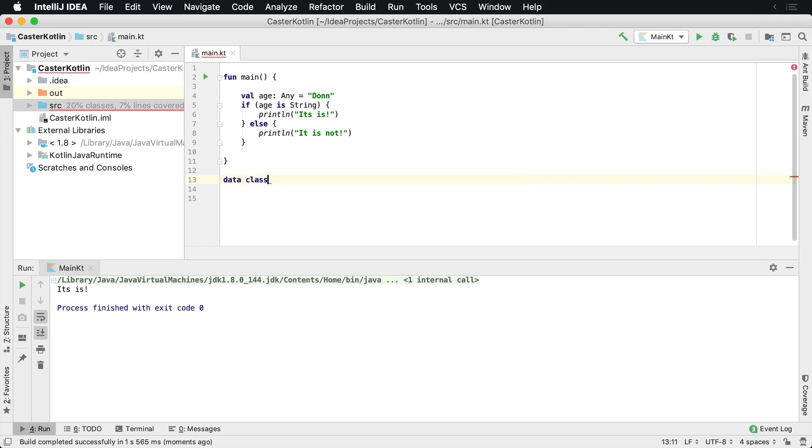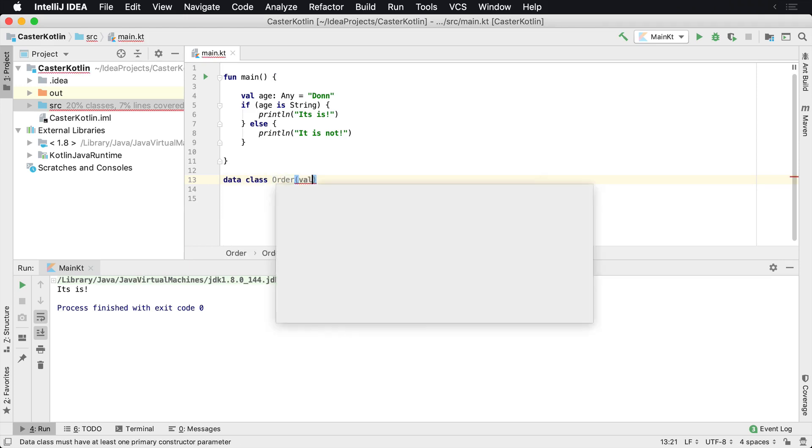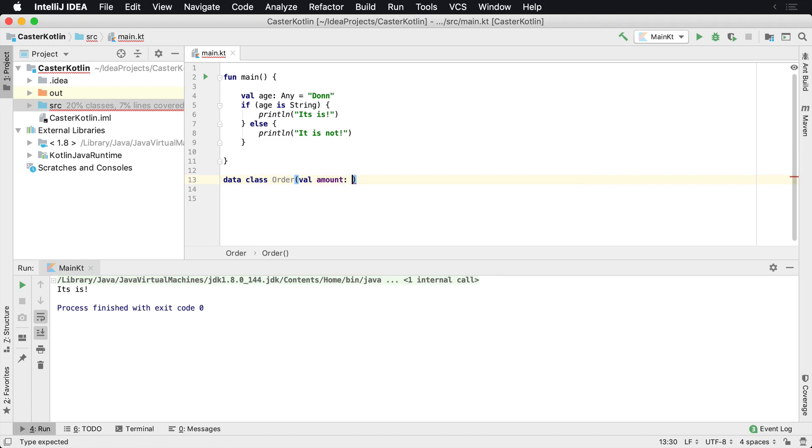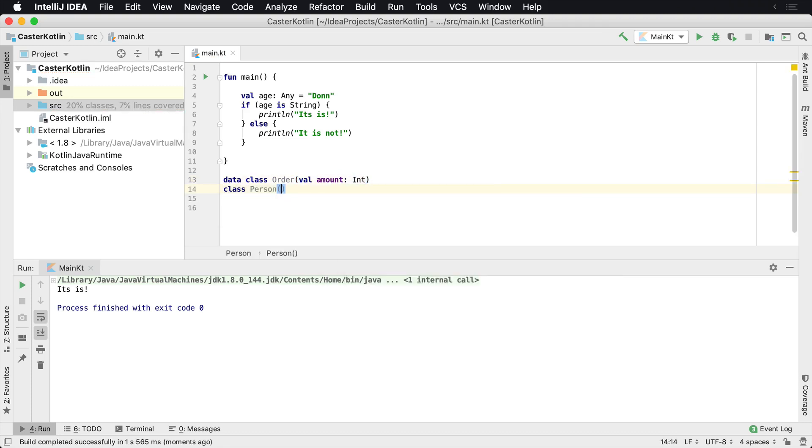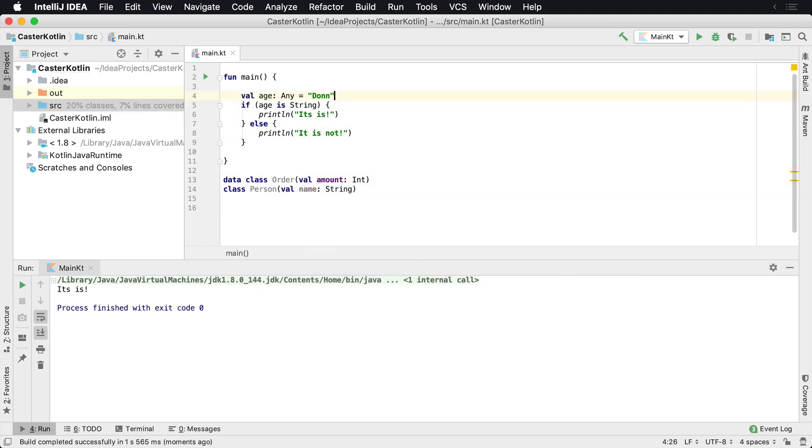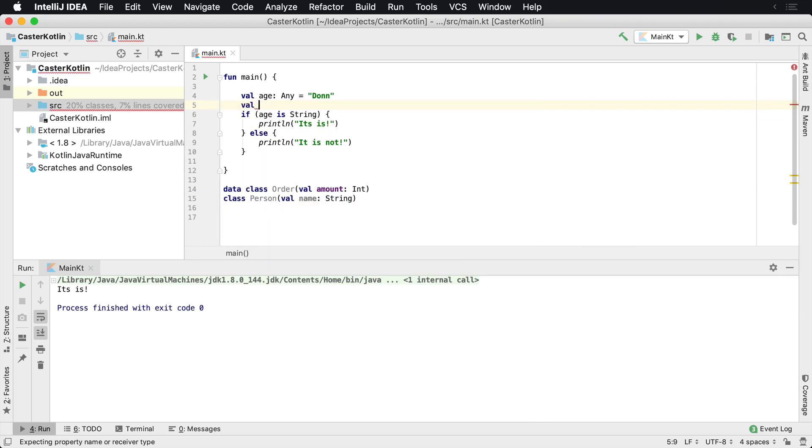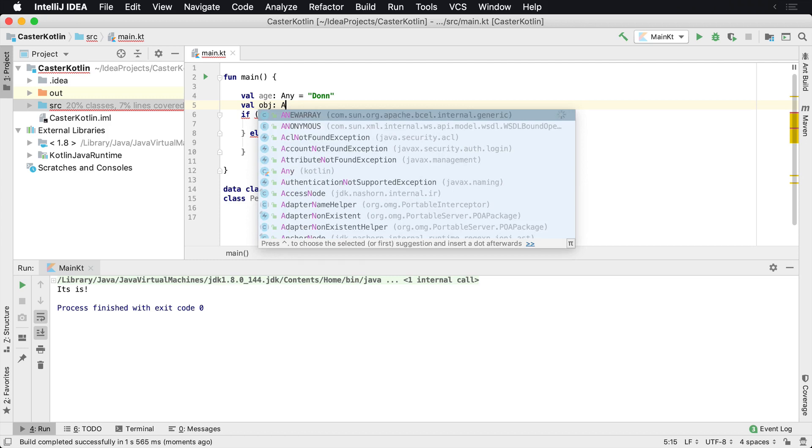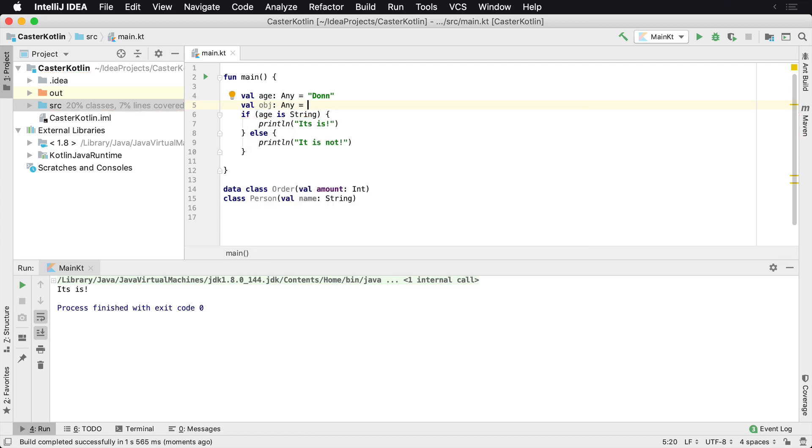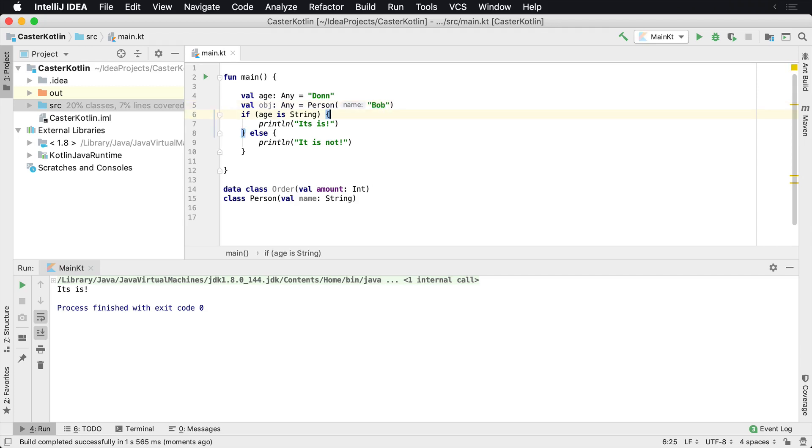So we can say a data class, create an order and maybe it has an amount, which is an int. And then maybe we have just a regular class that is a person and this person has a name, which is a string. So we could create an object here, say val, I'll be obj. And we would call this, we can want to say, hey, this is any. So we're using the root object here. And we're saying this is any, and we're going to create this person and its name is going to be, let's call it Bob. And then what we can say, let me get rid of this age thing.